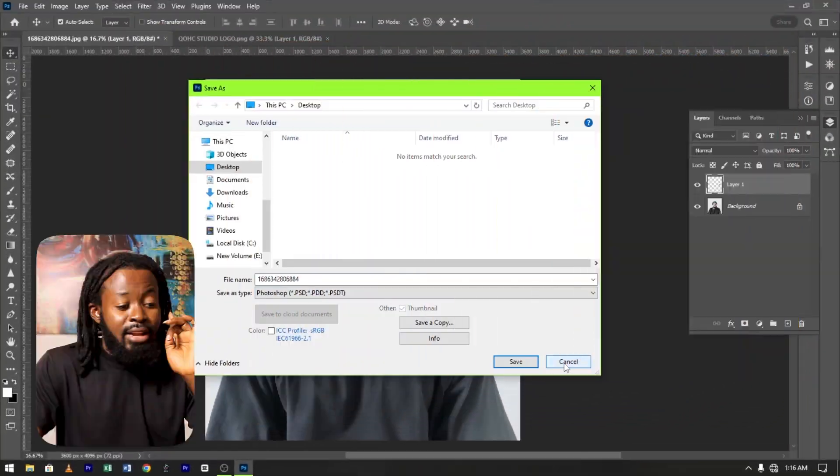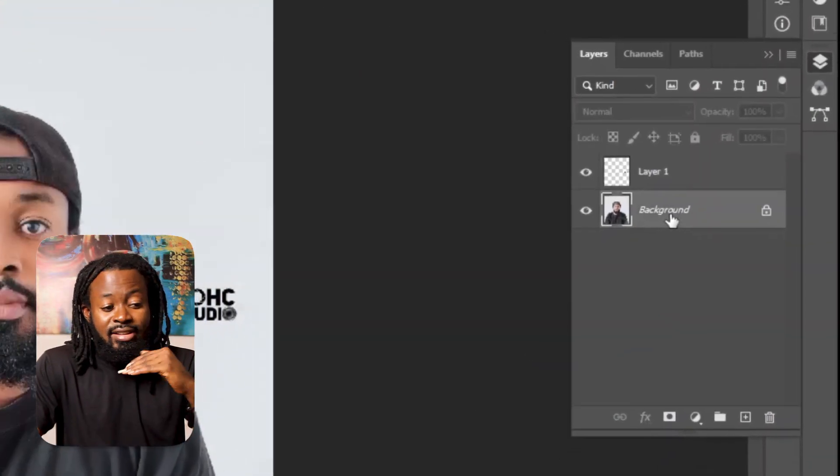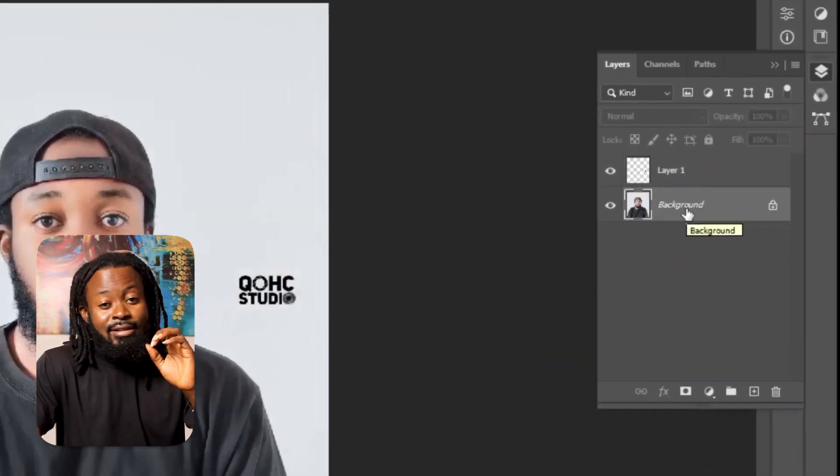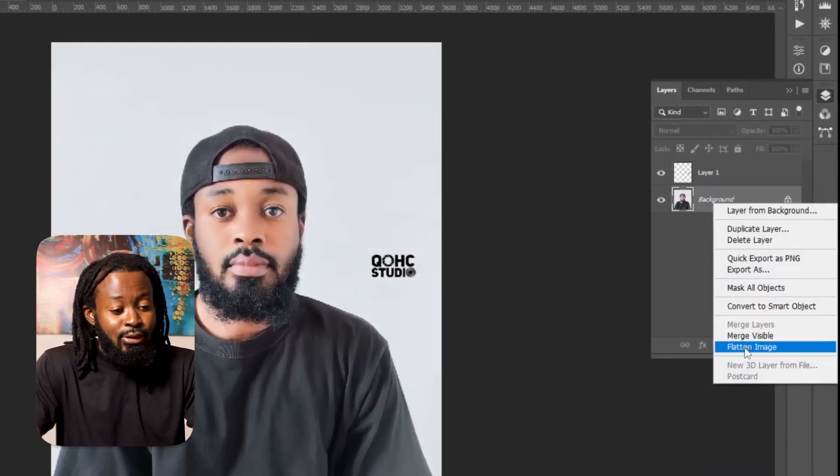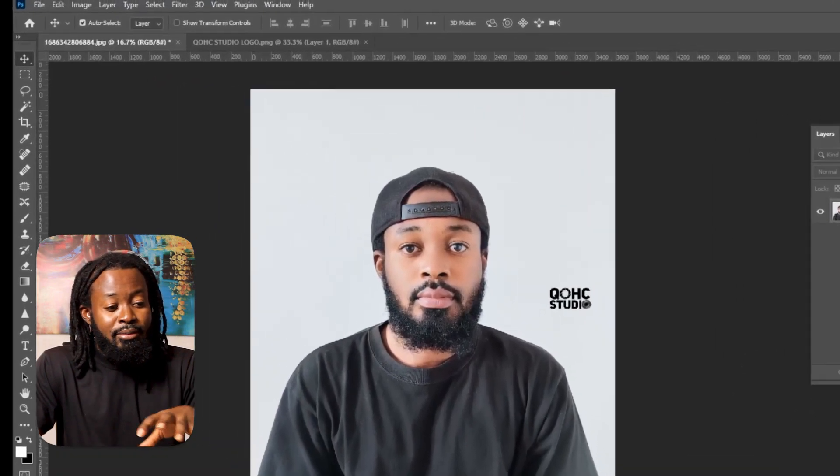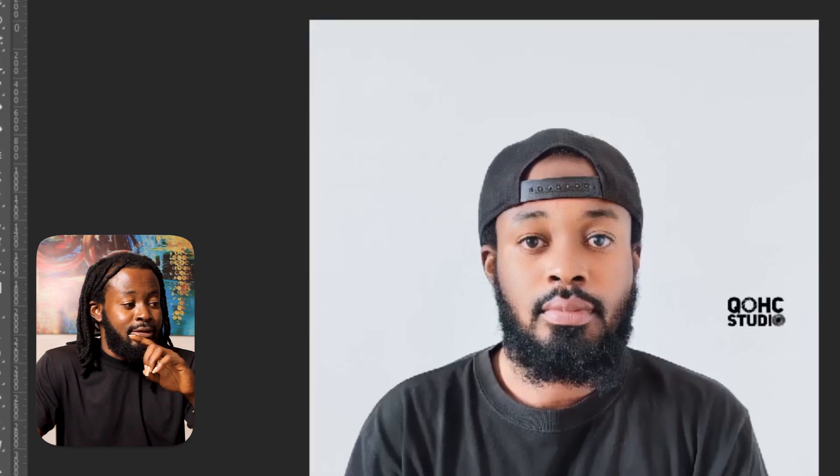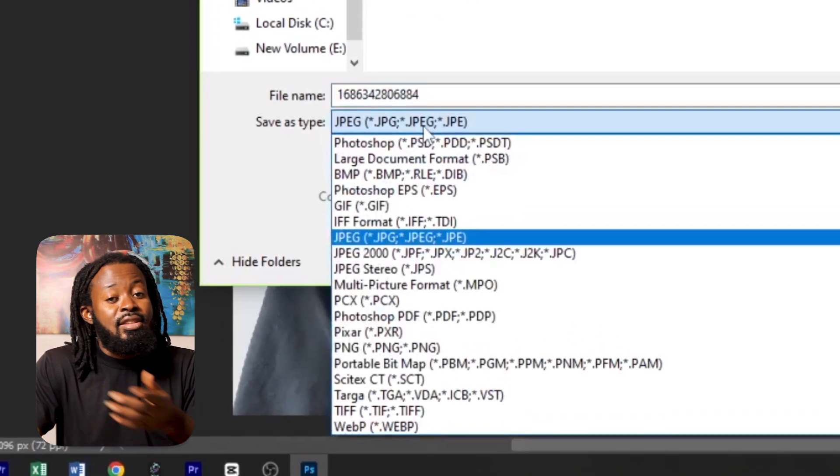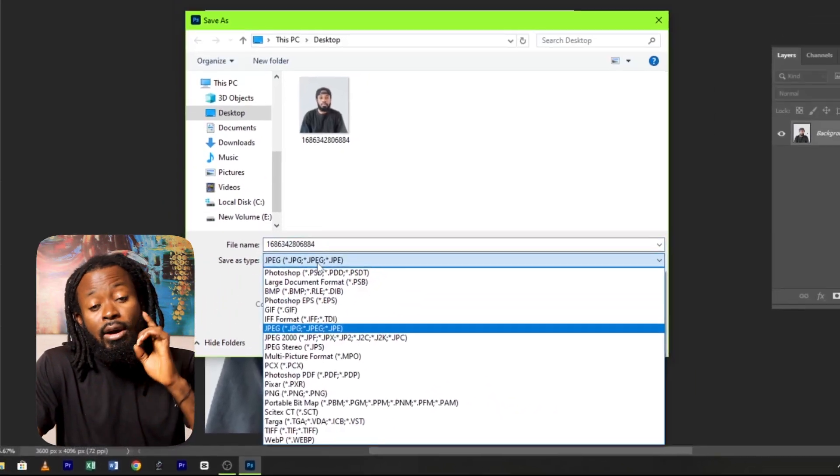Now the first thing that you can do is to flatten your layers. So let's say the first thing is to flatten image. My image is flattened. Let's go back to File, Save As. Now you can see all the right options, but it's not the best option. Let's solve this problem permanently.